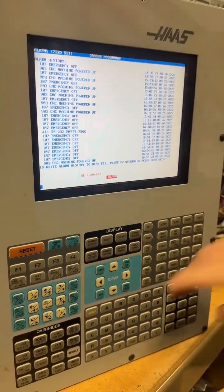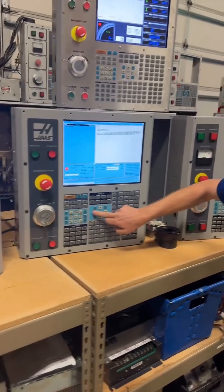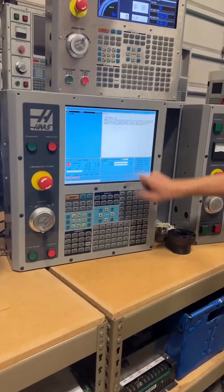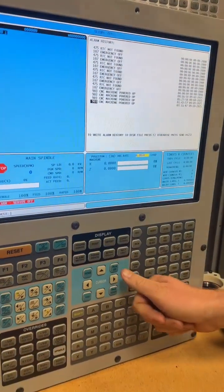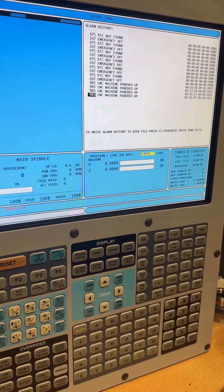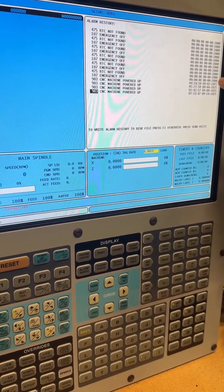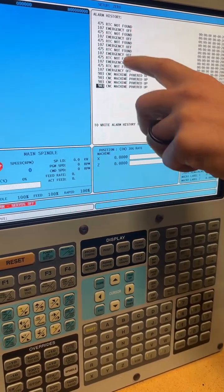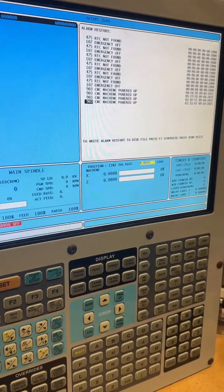Now let's go to a little bit newer machine. It's got a bigger screen, but it's still the same thing. Here's the active alarm — right arrow key, page up, and we can see. We only have a few entries since this machine was turned on, but we can see it has an RTC alarm.